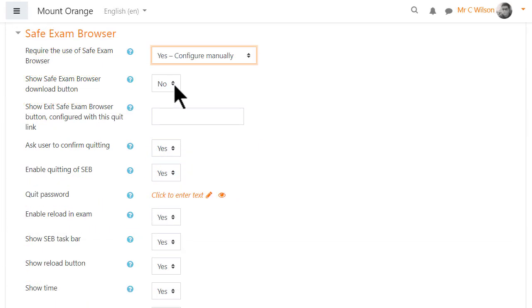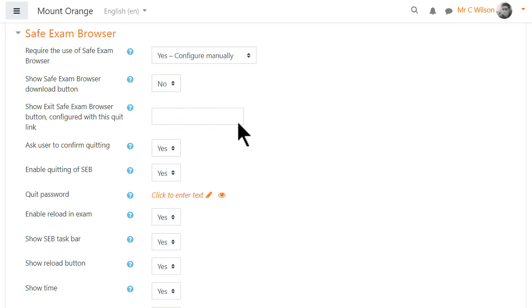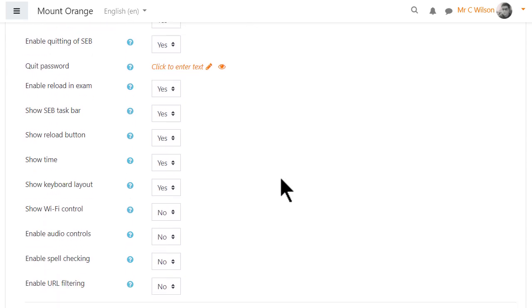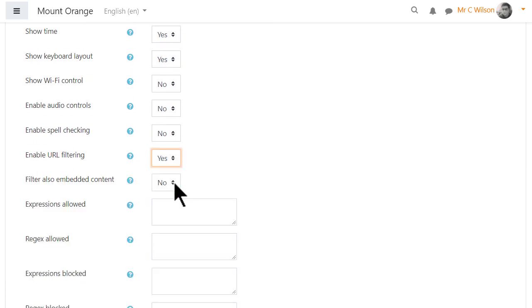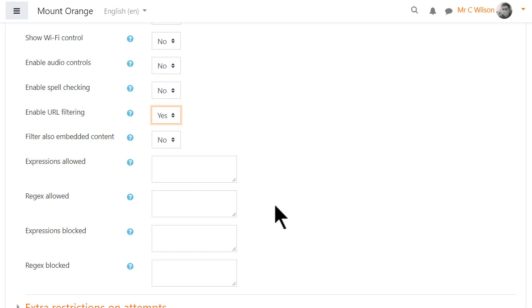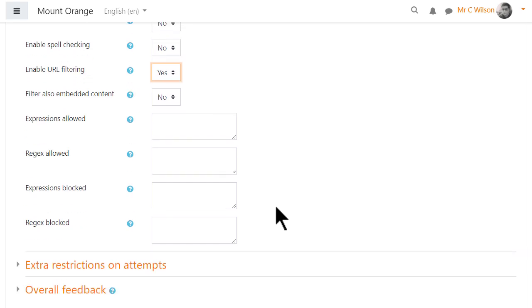As he's chosen manual, a number of options then become visible. Students need to have Safe Exam Browser installed on their computers in advance of the quiz, and if not, he can show them a download button. Amongst other options is enable URL filtering, and if he selects yes here, he can add or block specific URLs.